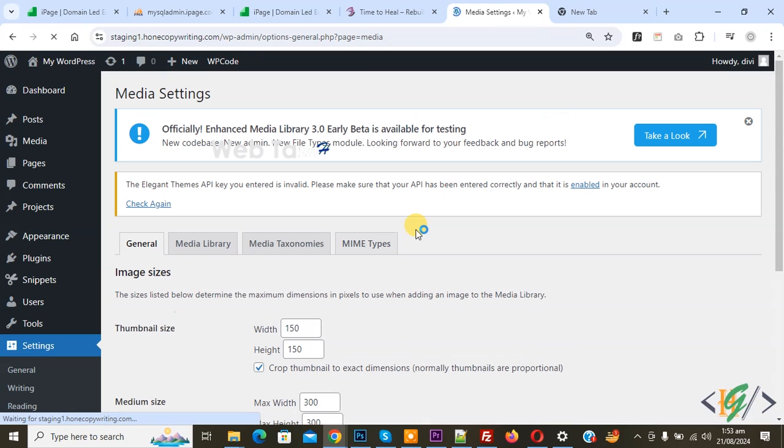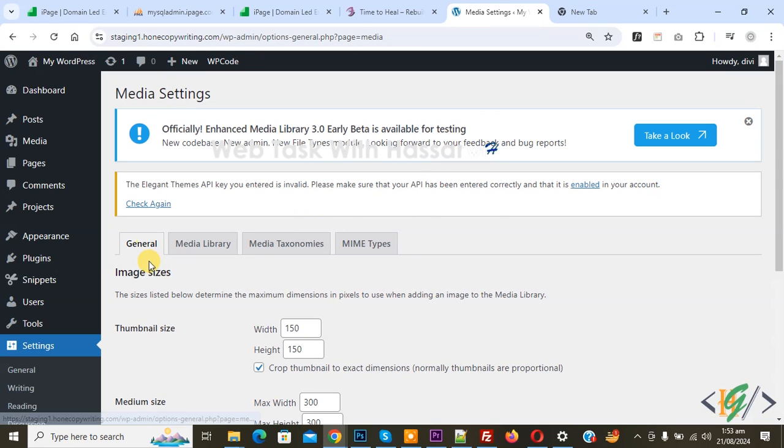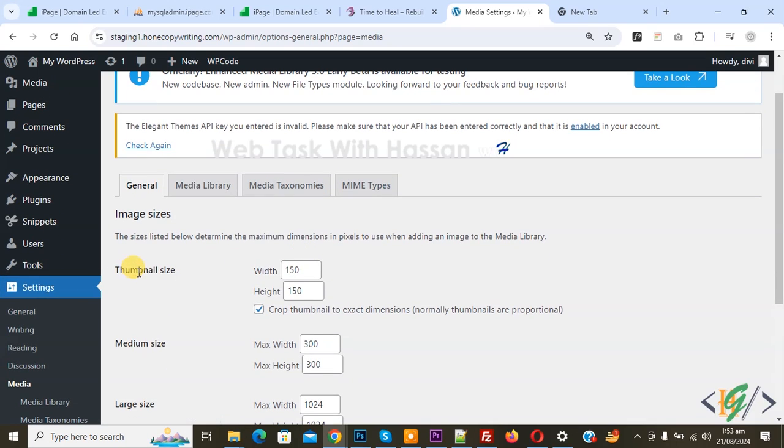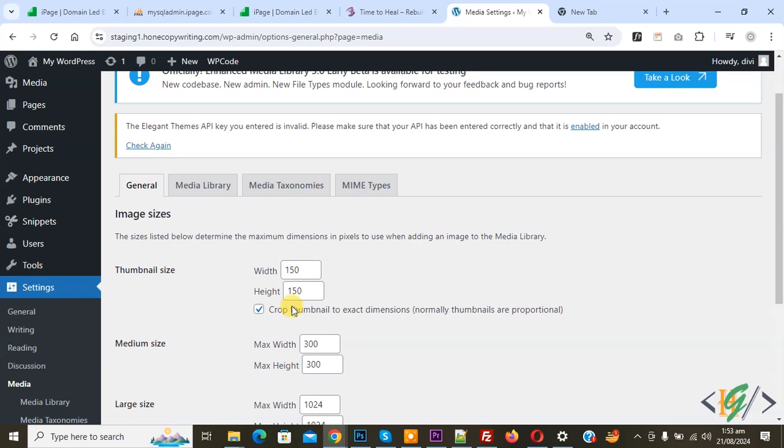We are in the General tab. You see multiple options and then thumbnail size width and height. If you want, you can set this according to requirement. Uncheck this option.